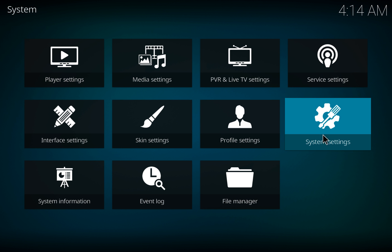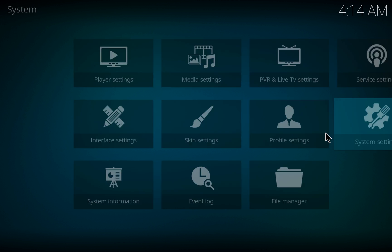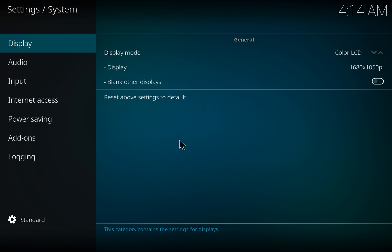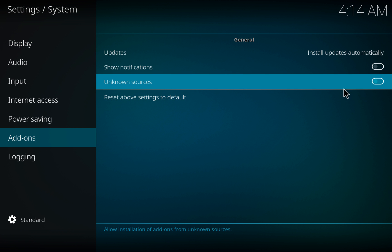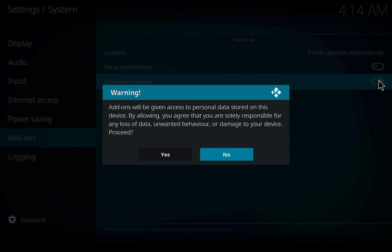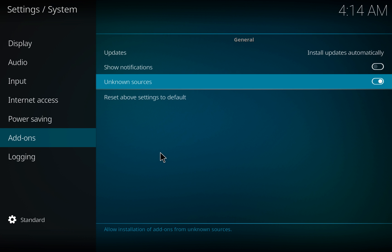Go to System Settings, Add-ons, and Allow Unknown Sources. Click Yes.